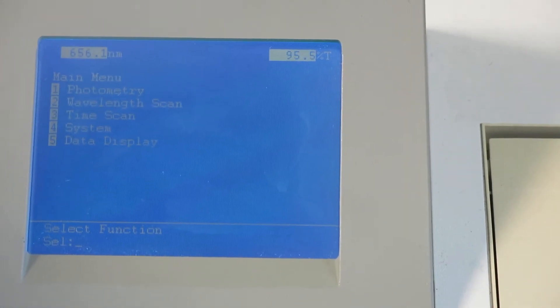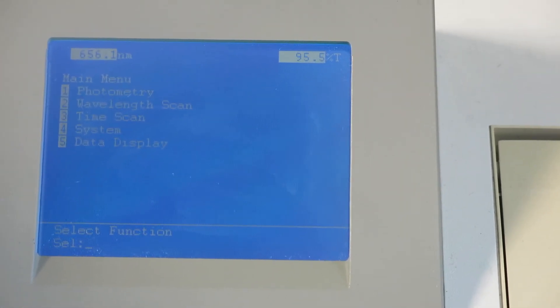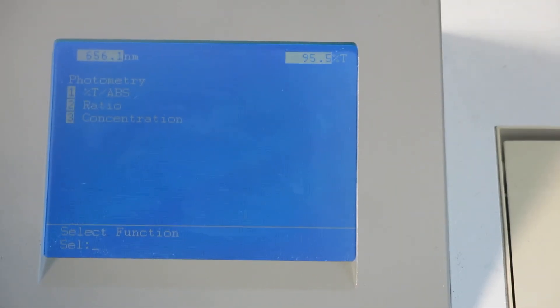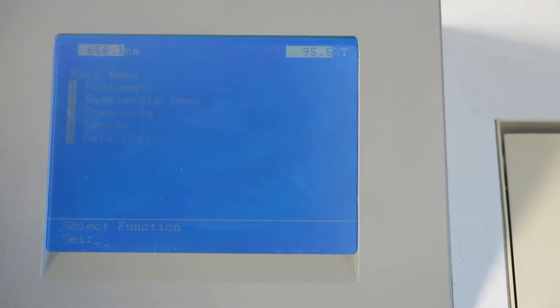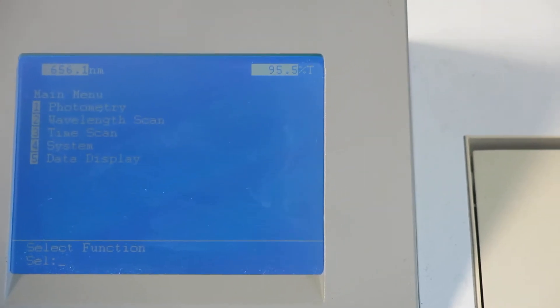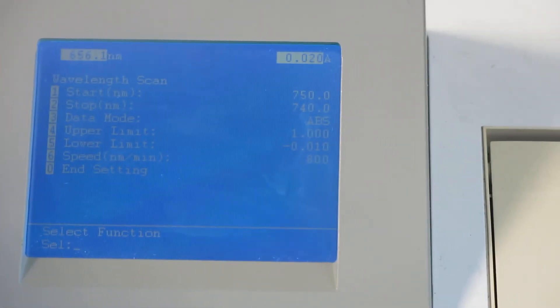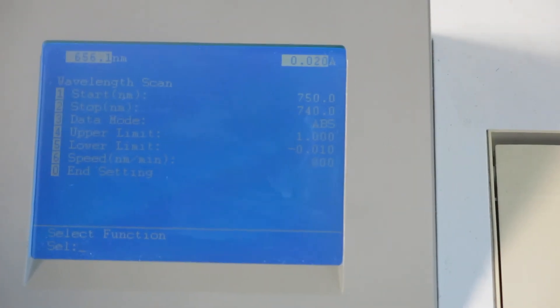Select function. Go to one, which is photometry. Stop. Go back to the main menu. Two, which is wavelength scan. Stop.